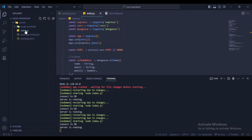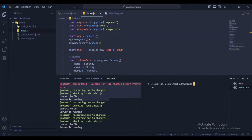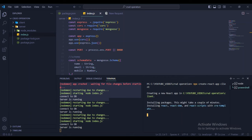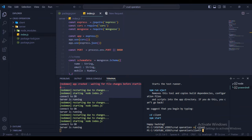Open a new terminal for the frontend. Run npx create-react-app client. This takes some time. You can also use other frameworks like Next.js depending on your preference. Once installed, cd client and npm start.